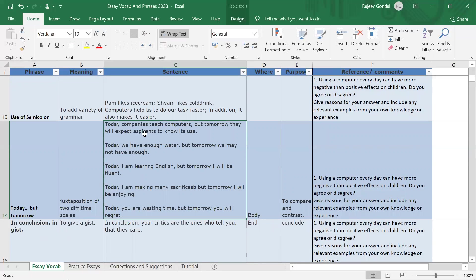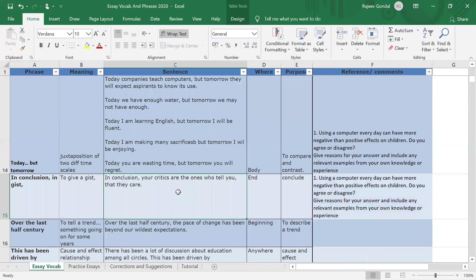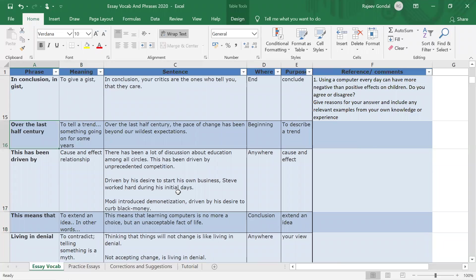There's also the structure 'today... but tomorrow': 'Today companies teach computers but tomorrow they will expect experience'; 'Today we have enough water but tomorrow we may not'; 'Today I'm learning English but tomorrow I'll be fluent.' When you're talking about two different phases of time and some expected changes, you can use this structure. Learning these phrases can be a great way of developing your writing skills. Another useful phrase is 'this means that,' which you use to expand an idea or further substantiate an explanation.